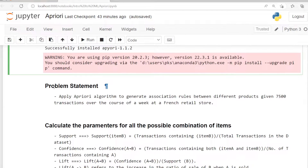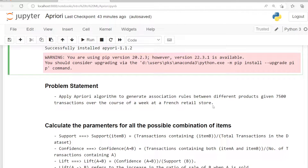The problem statement is applying the Apriori algorithm to generate association rules between different products. The given dataset has 7500 transactions over the course of a week at a French retail store — that means the dataset has 7500 samples with different items.